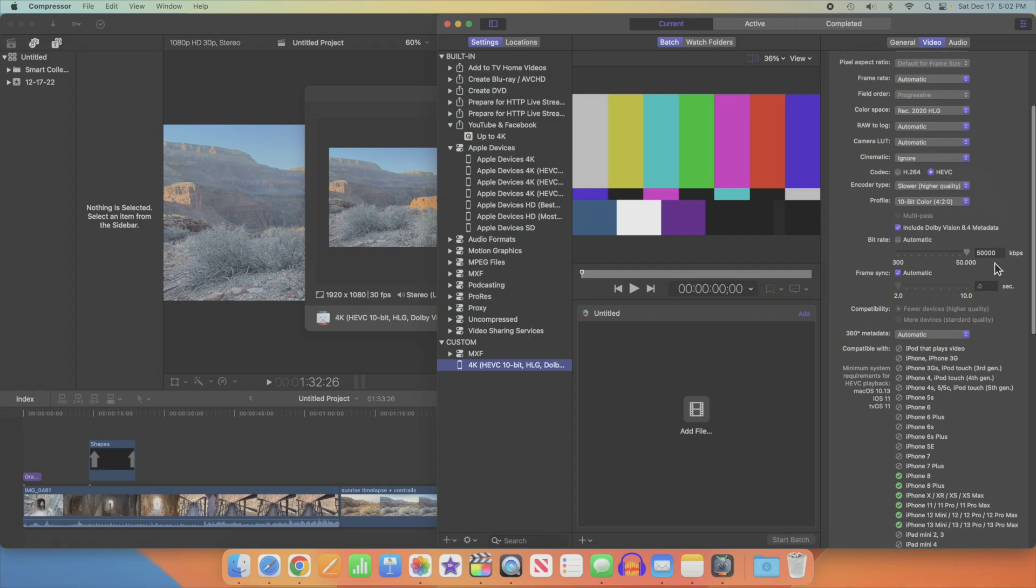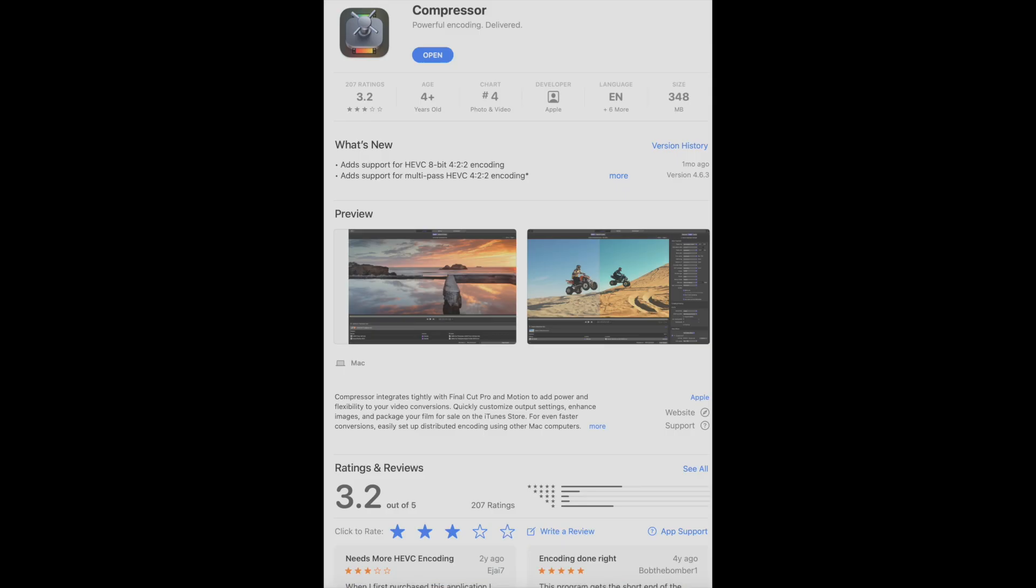But most importantly, the setting for 50 megabits per second. You don't have to use Compressor, but if you want to optimize your compression attributes, it's the best way to do it.